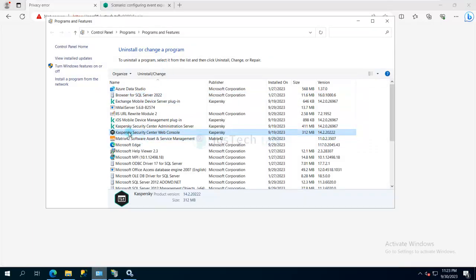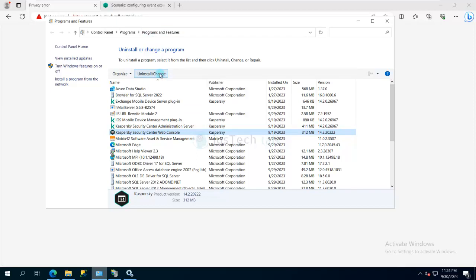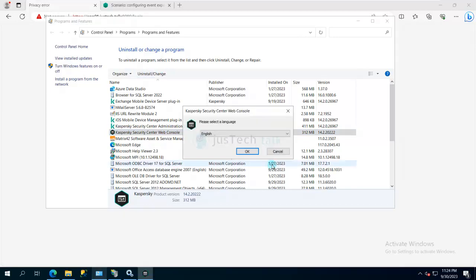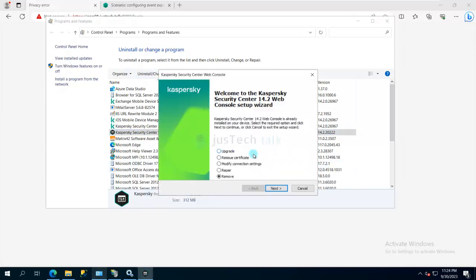Under Control Panel, Programs and Features, you should run this change and uninstall, or you can also make use of installation file of Kaspersky Security Center web console. In my case, I'm going to click on OK and I'll say modify connection settings.